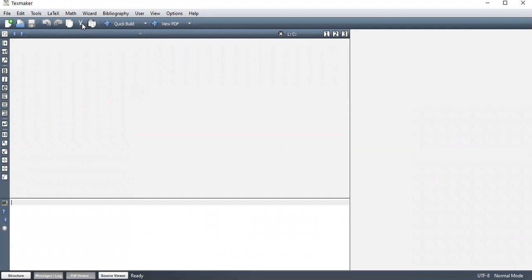You have other icons, but this is the most important one here, which is Quick Build. This arrow is what you use to run the document in order to obtain an output.